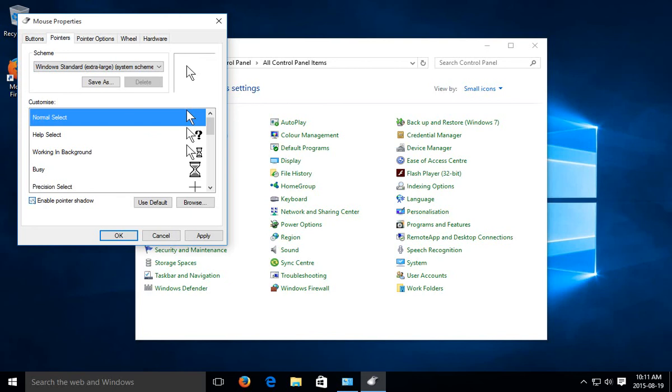Now, you can also click on Enable Pointer Shadow, which can make it easier to see. Let's go ahead and click Apply, and you can see how much nicer that is, easier to find when you're wiggling your mouse around.